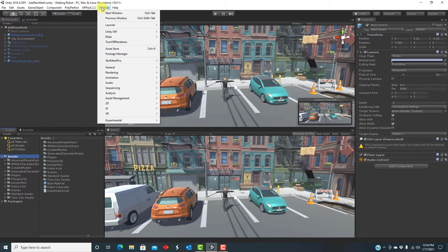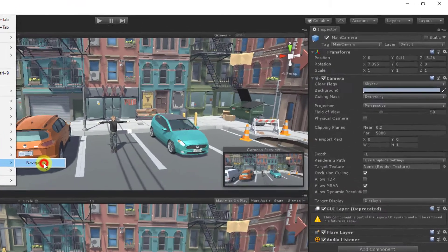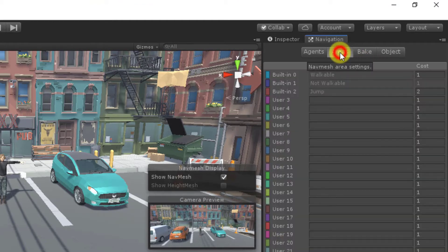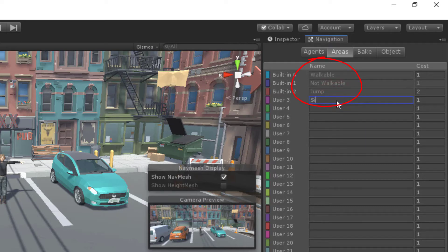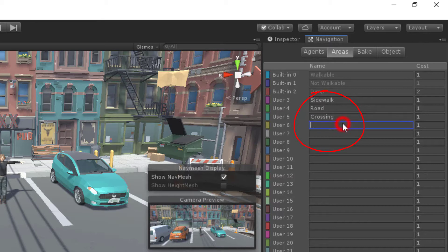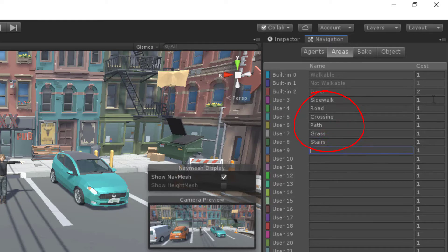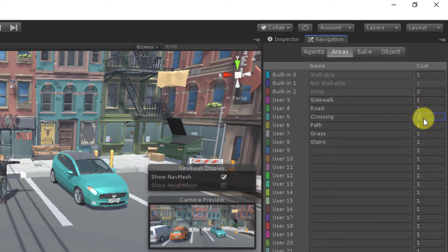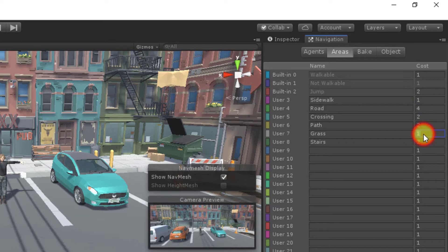Let's open the navigation window and look at the list of areas. By default, Unity defines areas called walkable, not walkable, and jump. Based on this environment, let's add areas that are more specific, including sidewalk, road, crossing, path, grass, and stairs. We need to define the relative cost of traversing these areas. Let's say sidewalk has the least cost. A crossing, path, or stairs are more expensive, whereas a road and grass have the highest cost.